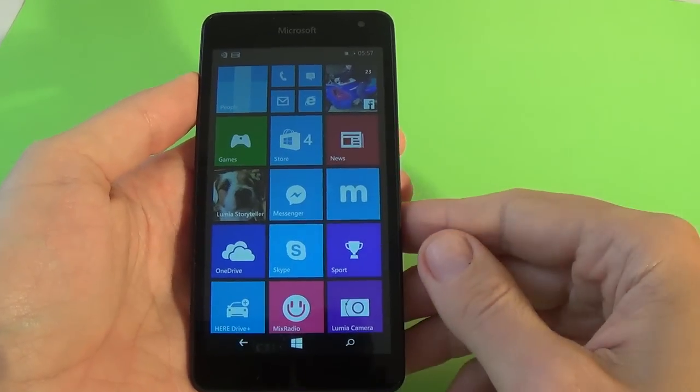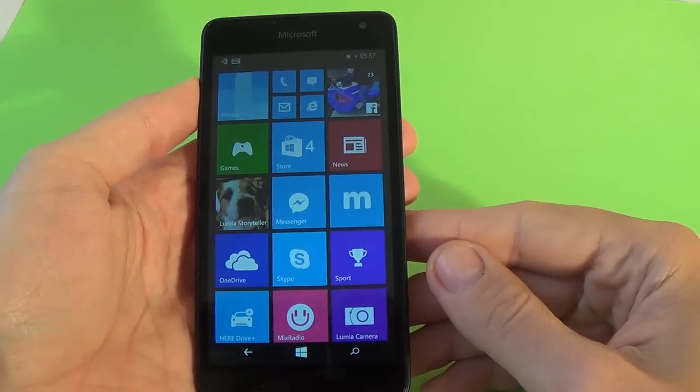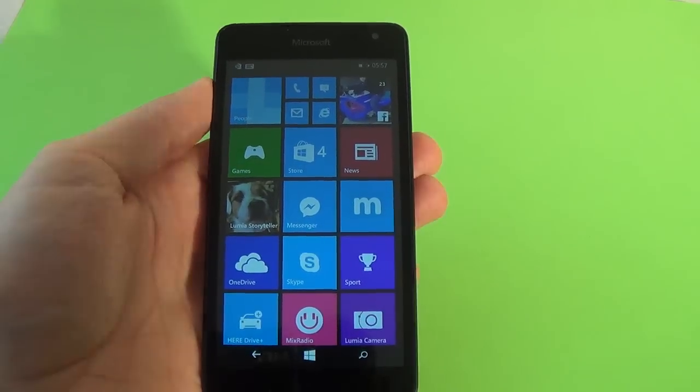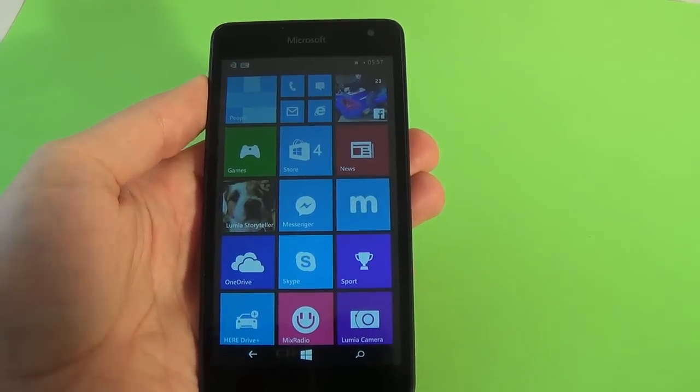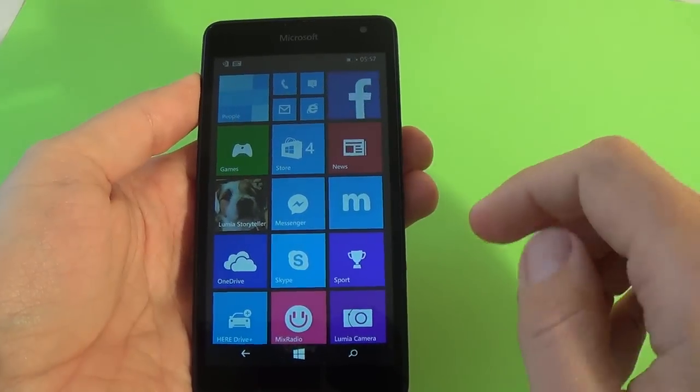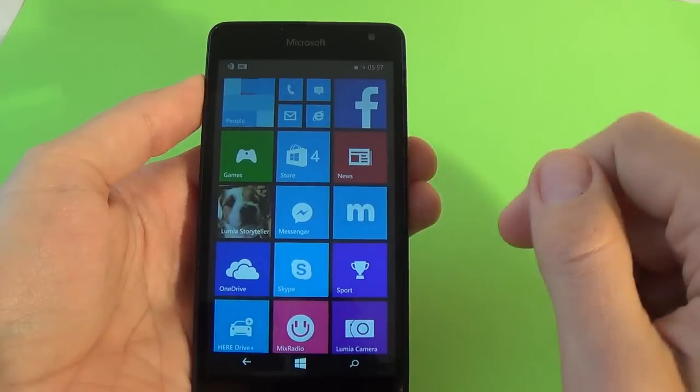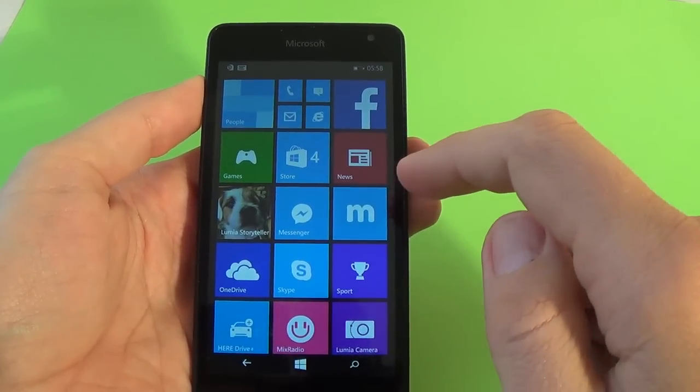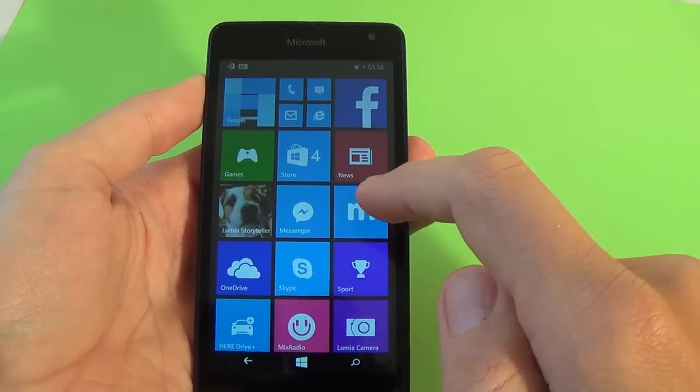Hi everybody, I'm Dan from GSM ABC and today I want to show you how to hard reset your new Microsoft Lumia 535.